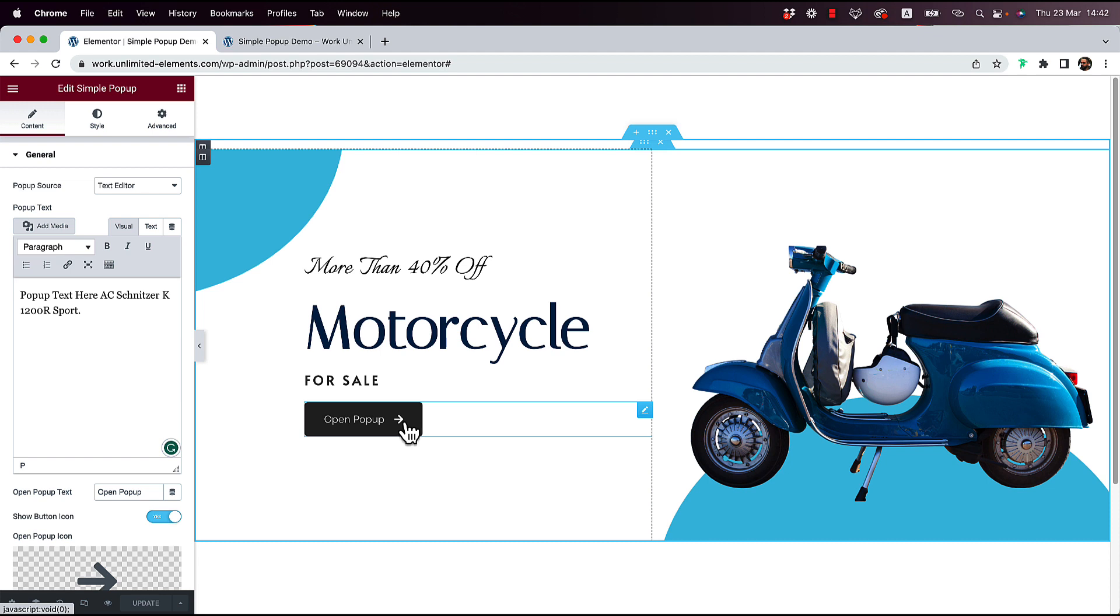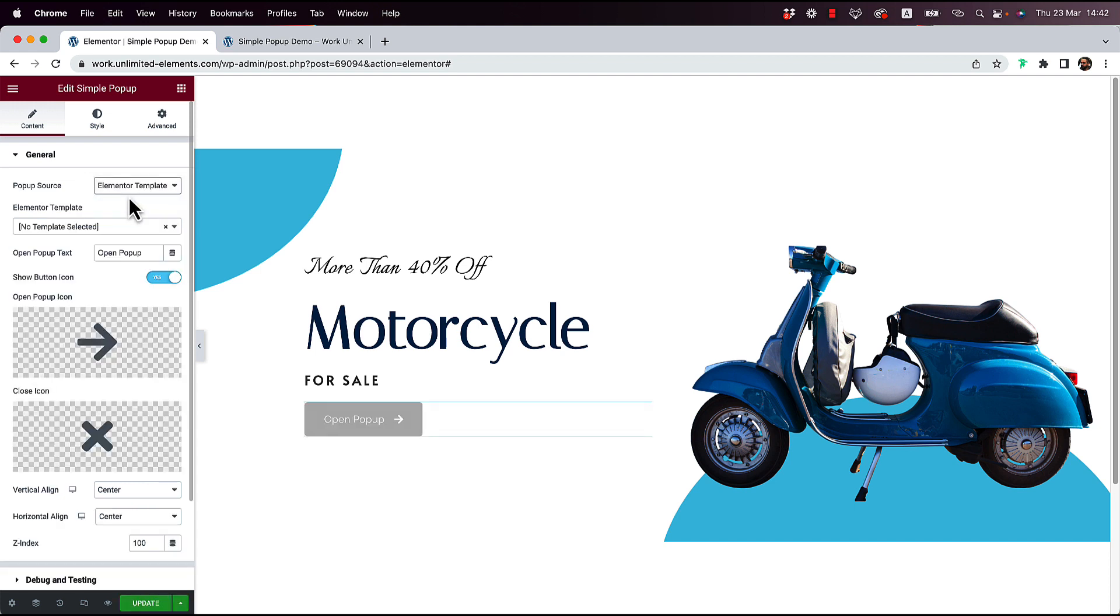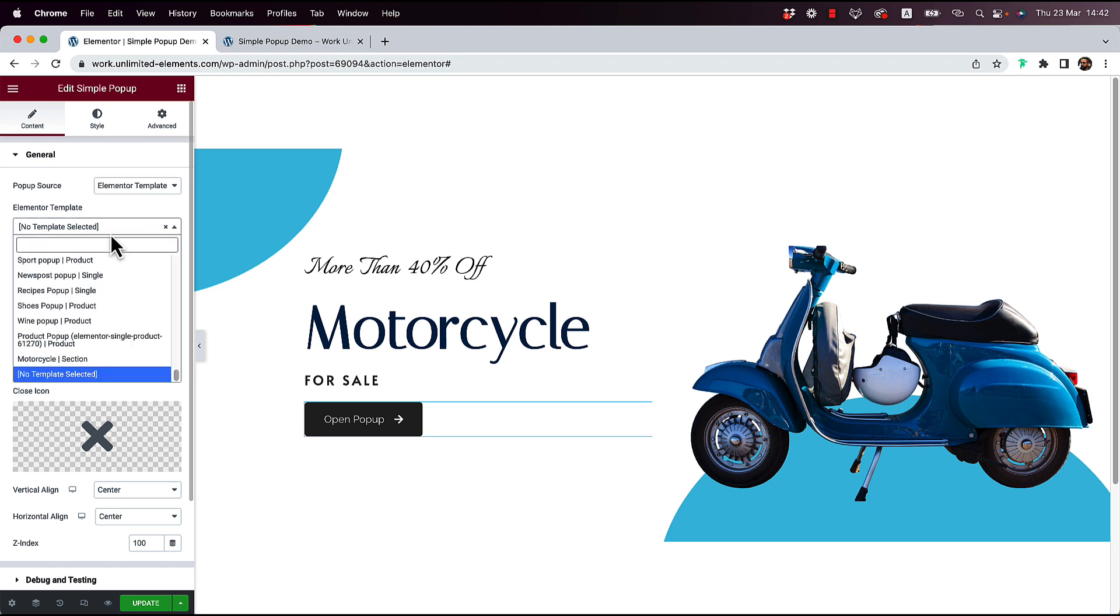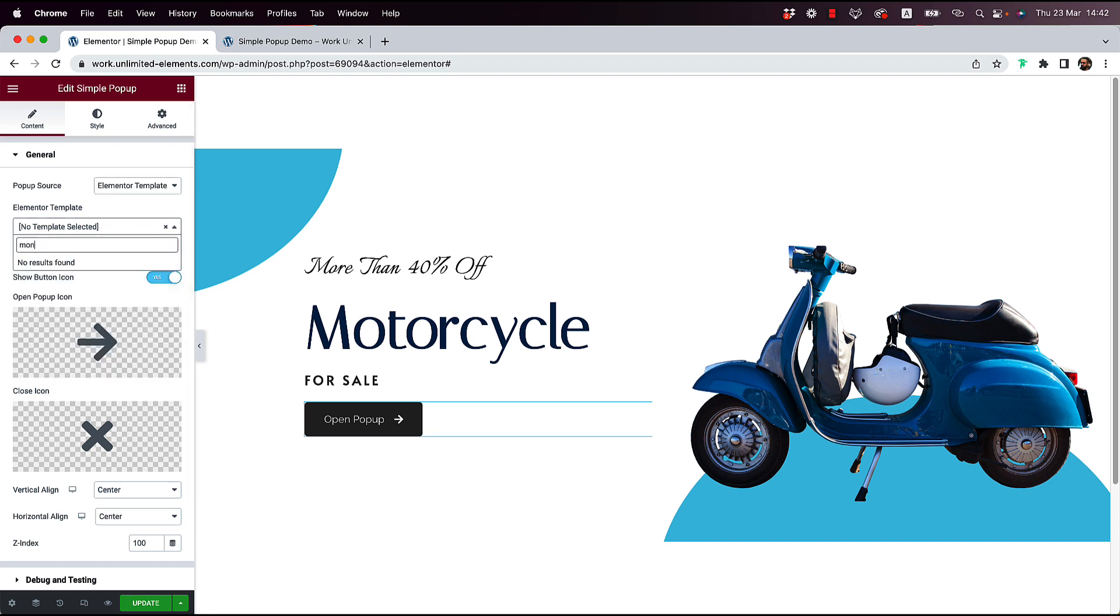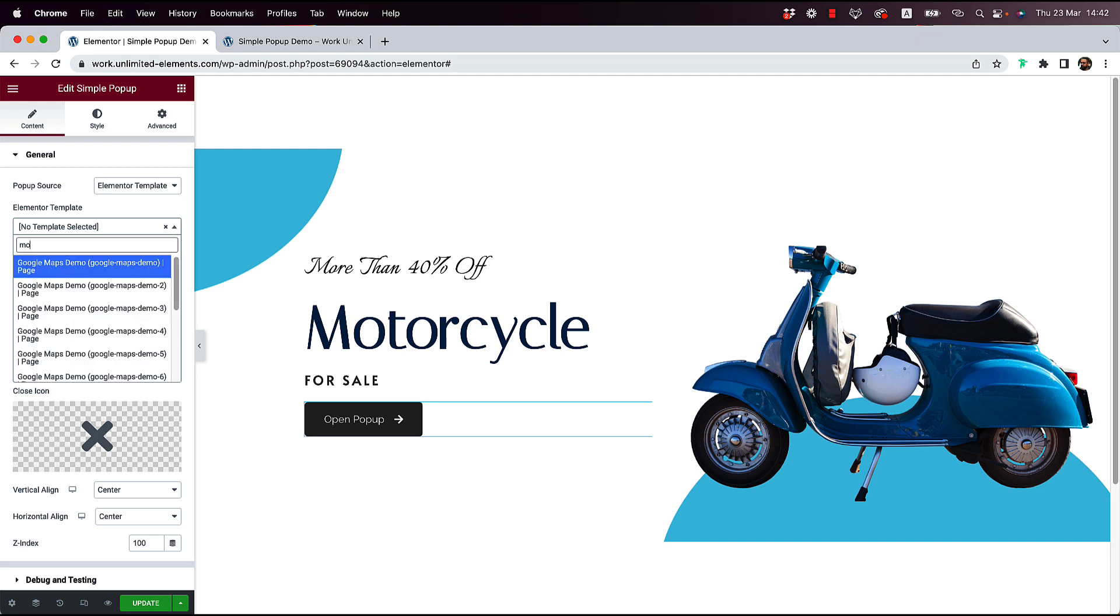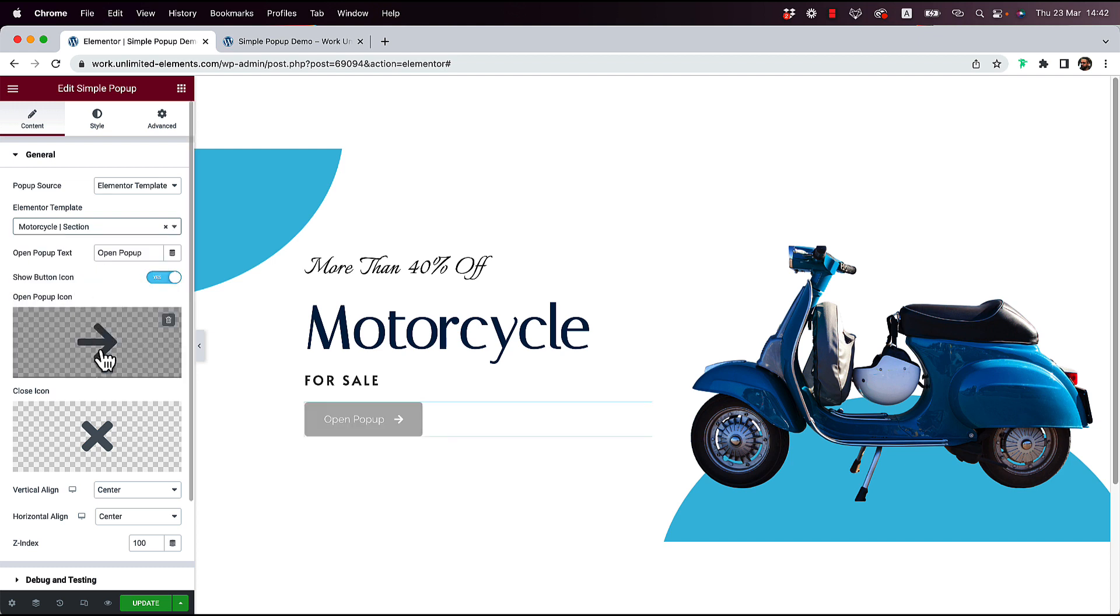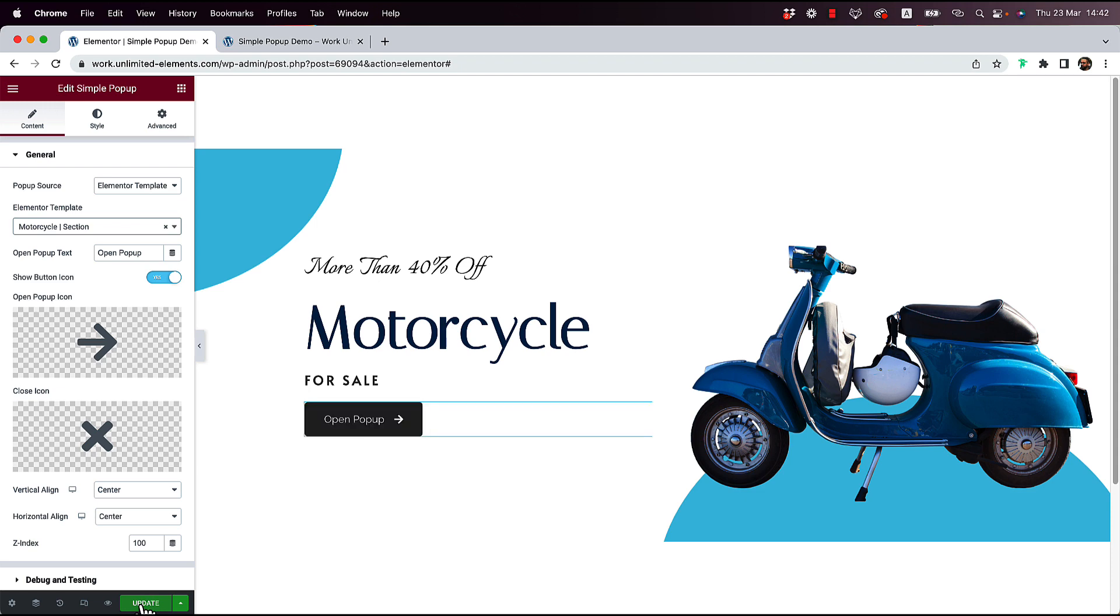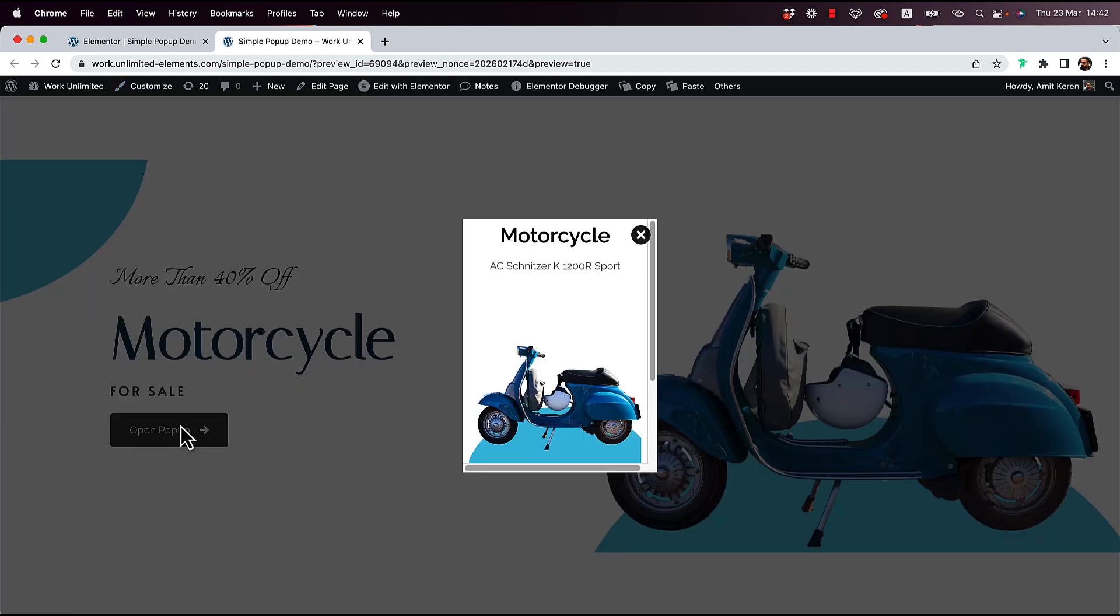So the first way of doing this is the Text Editor, as I showed before. Another way of doing this is with an Elementor template. Now this would require using Elementor Pro because templates are only with Elementor Pro. I made a template beforehand and I'm going to select that template. I'm going to update the page to save it and I'm going to preview the page.